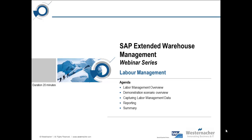Welcome to the Westonacker webinar about SAP EWM labour management. In this webinar we will cover the following topics: an introduction to labour management, an overview of the demonstration that will be conducted, capturing the labour management execution data and the reporting that's available. My name is Hitu Bindari and I am a consultant at Westonacker Consulting. I will now lead you through the webinar.